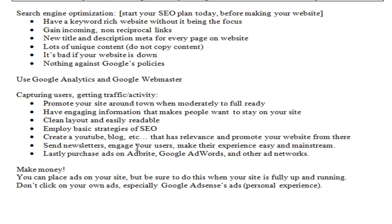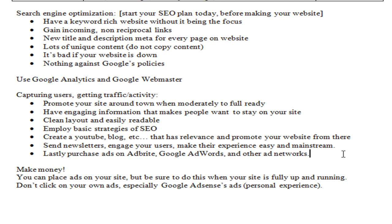You can send newsletters to engage your users and keep people aware that your site exists. Make their experience easy and mainstream — don't make anything a hassle for them. You can also purchase advertisements from AdBrite, or use AdWords or other ad networks to drive traffic.